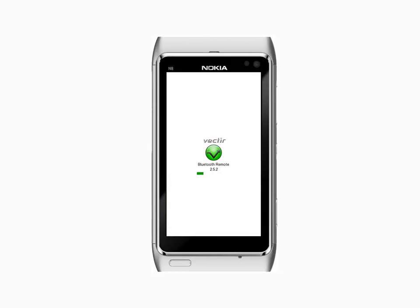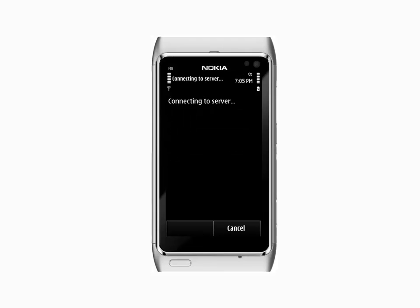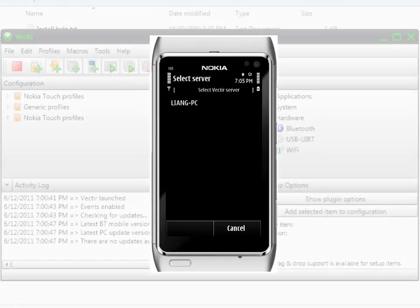start it and simply click on the search for server button, then followed by choosing a Bluetooth server. Remember, a server usually is your computer which has the Vectir software installed.